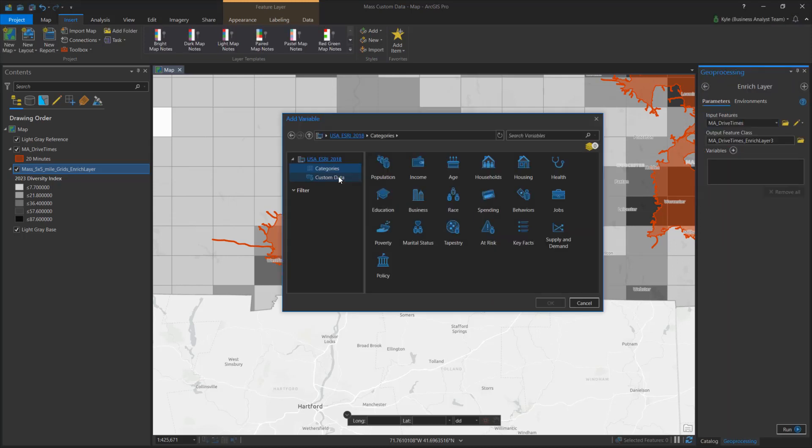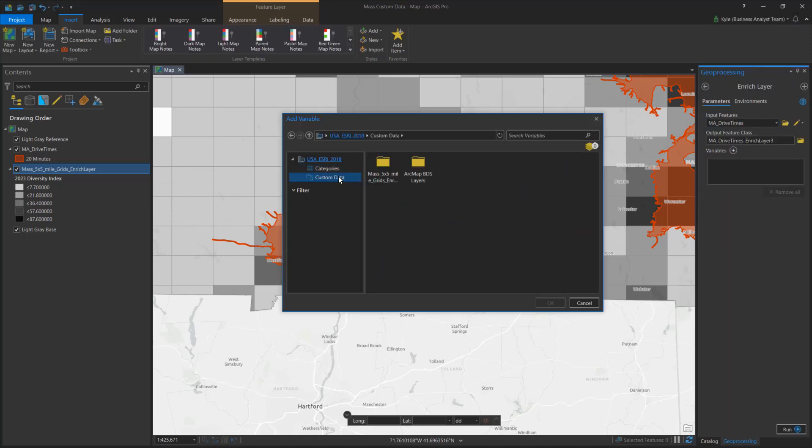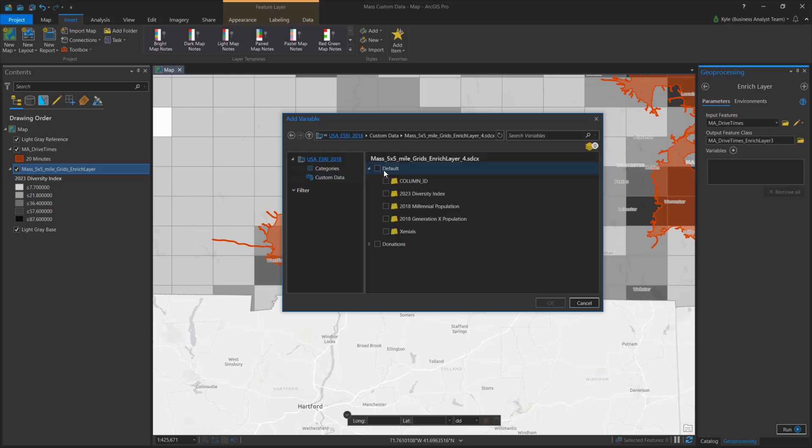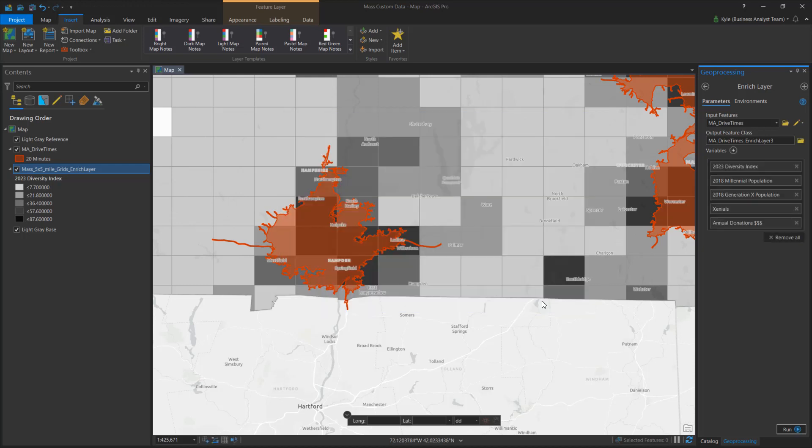Finally, let's see how to apply the variables to my drive time areas. Using enriched layer, my new statistical data collection is available in the custom data node. I select my new fields and they will be aggregated to each drive time boundary.